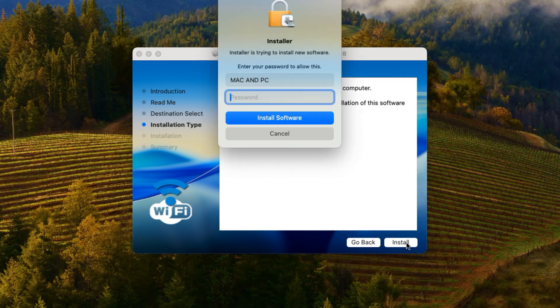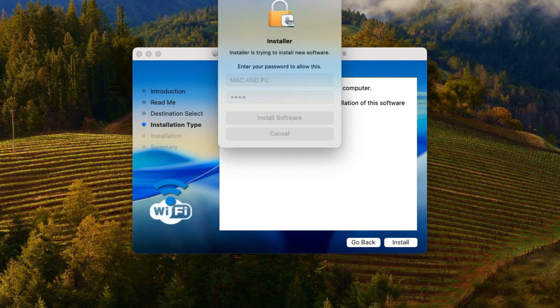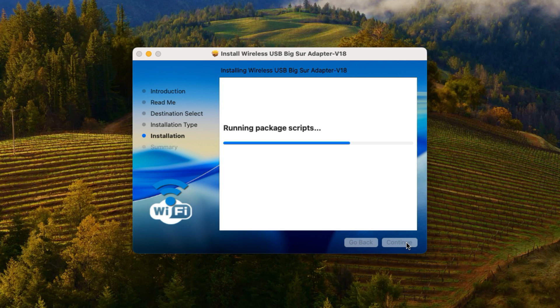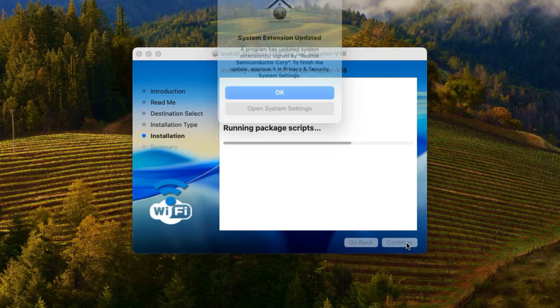Then you'll have to enter your macOS user password and click Install Software. You'll see a message from macOS saying that the system extension was updated and you need to approve it.